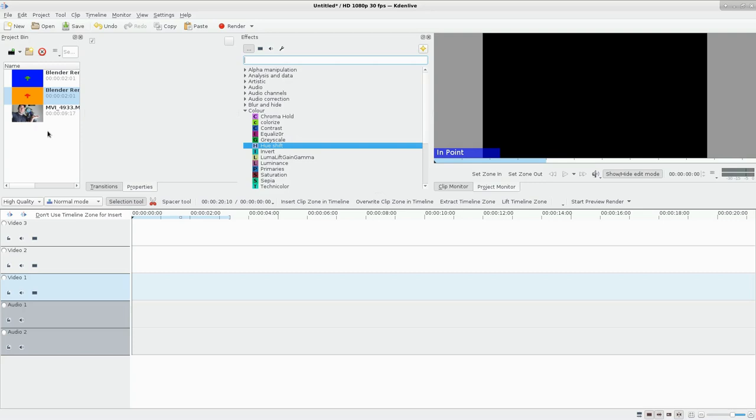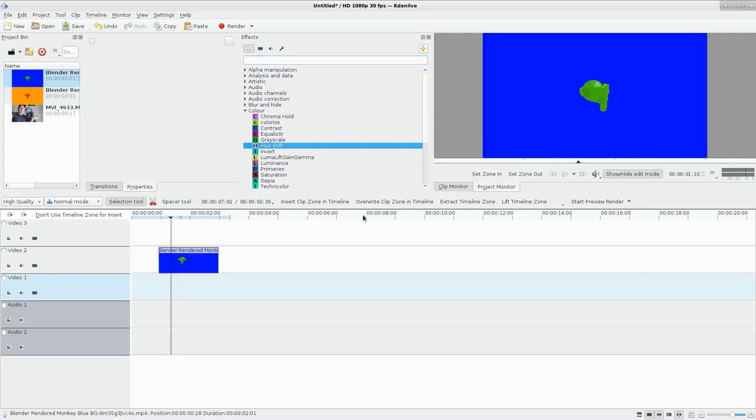First off, Blender does a better job of chroma keying than KdenLive if you ask me. It has more functionality. I've done videos on it in the past, I might do an updated video soon. If I drag this one down, I have this monkey head here and it's spinning around on a blue background.